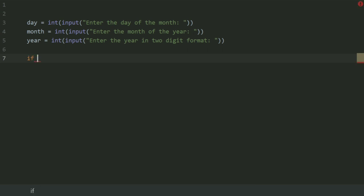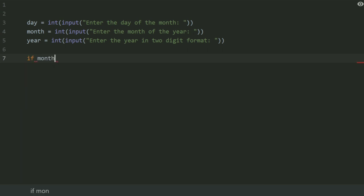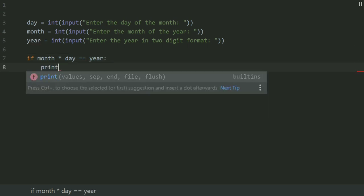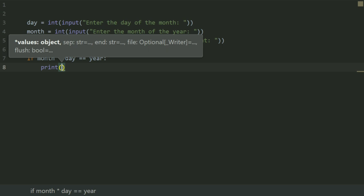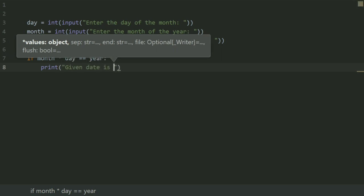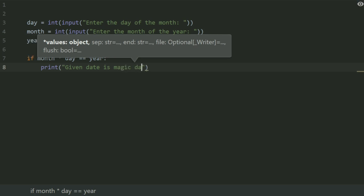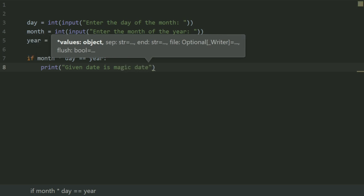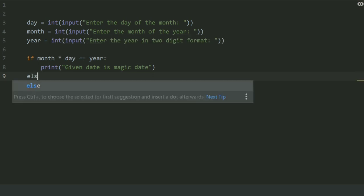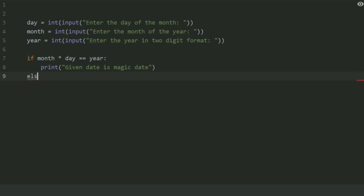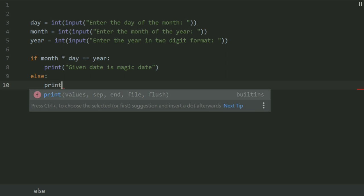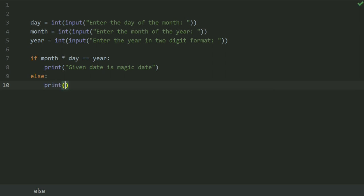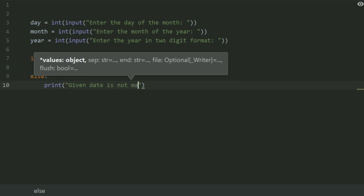If month multiplied by day is equal to year, print given date is magic date, else print given date is not magic date.